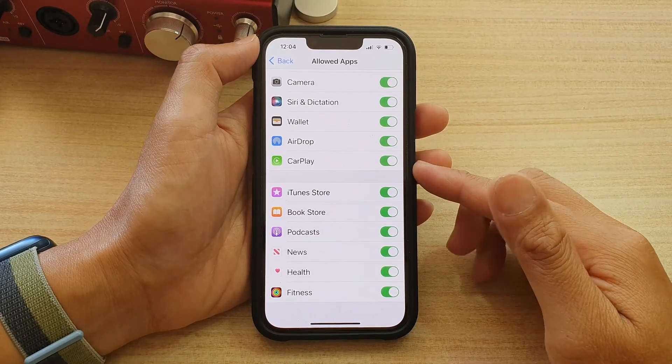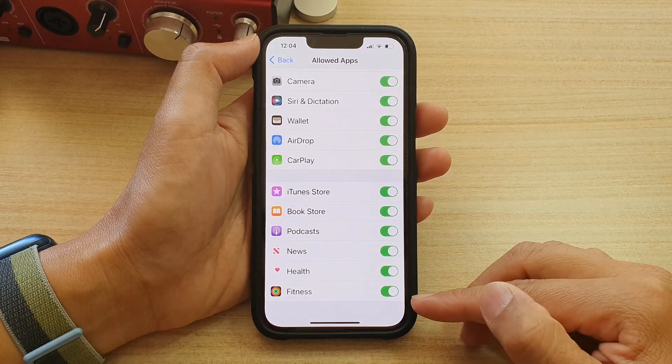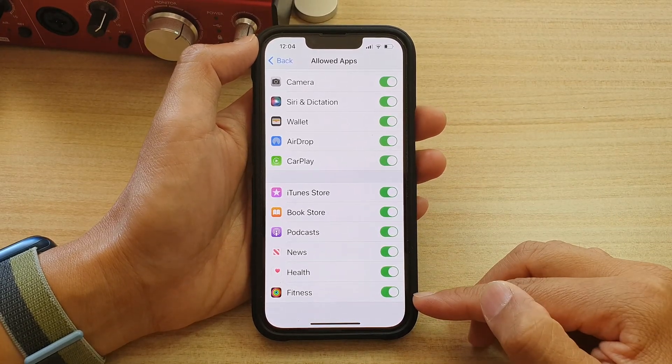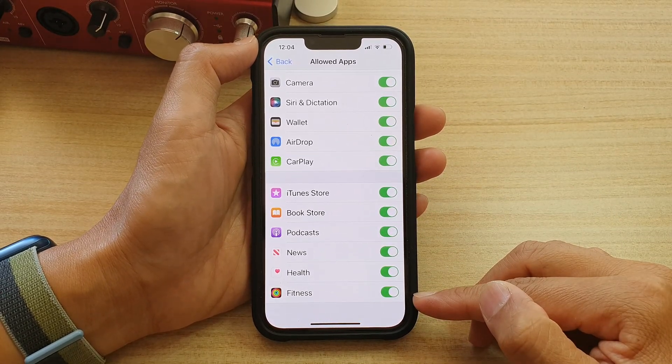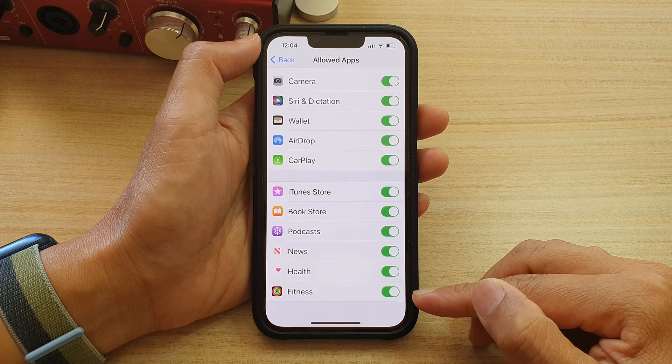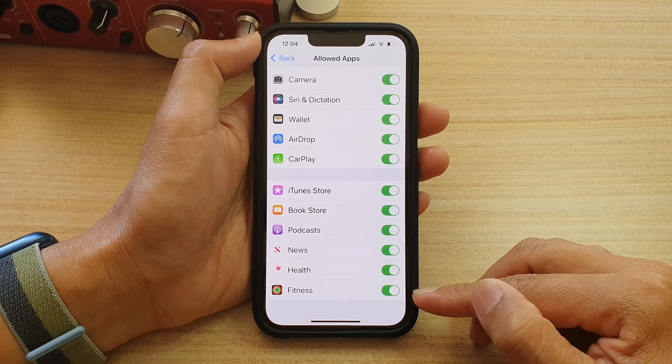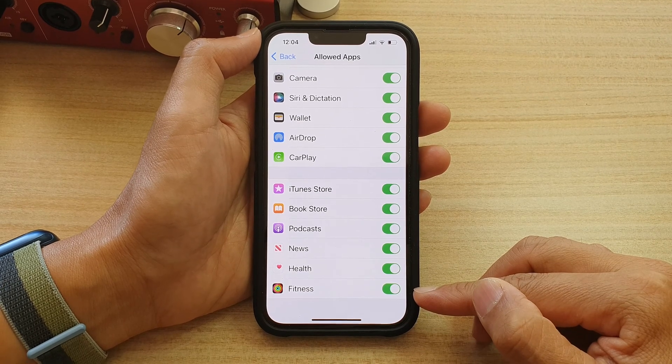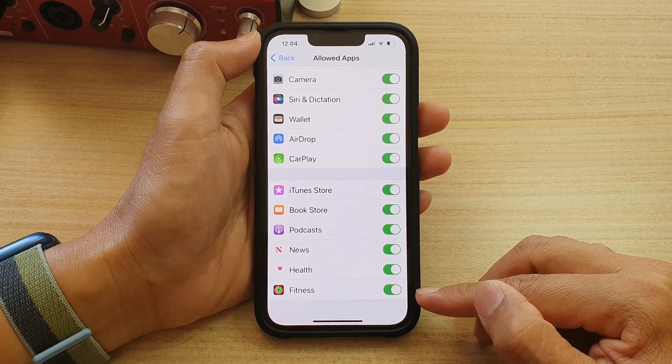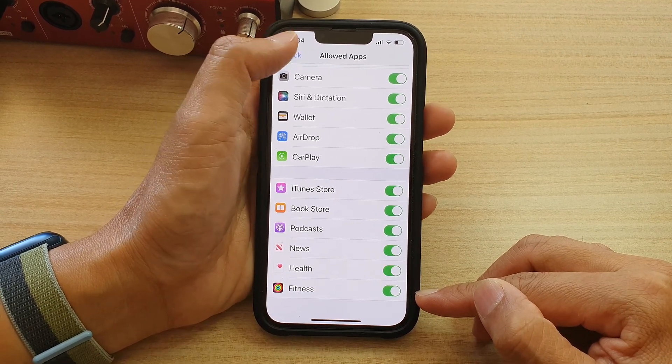Hey guys, in this video we're going to take a look at how you can enable or disable the fitness app on the iPhone 13 series.